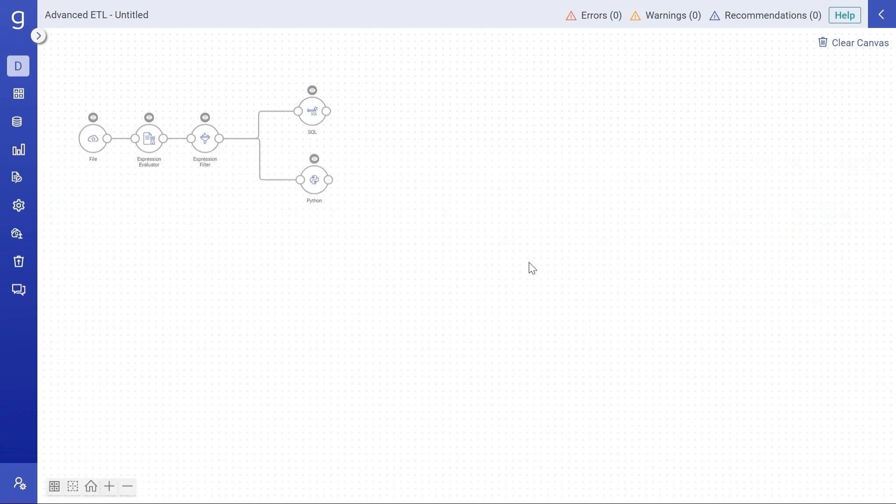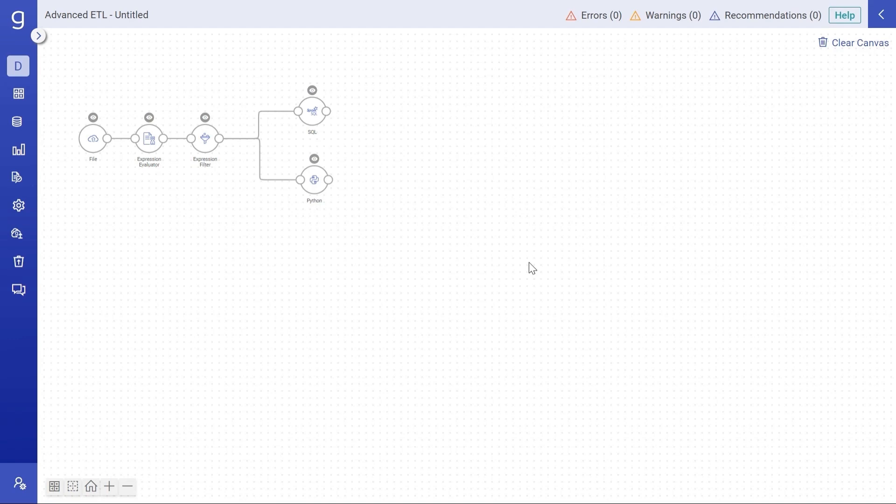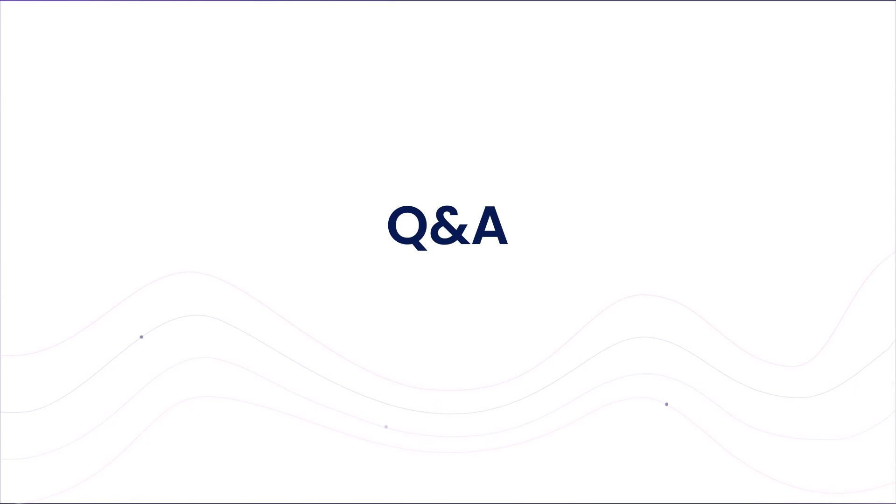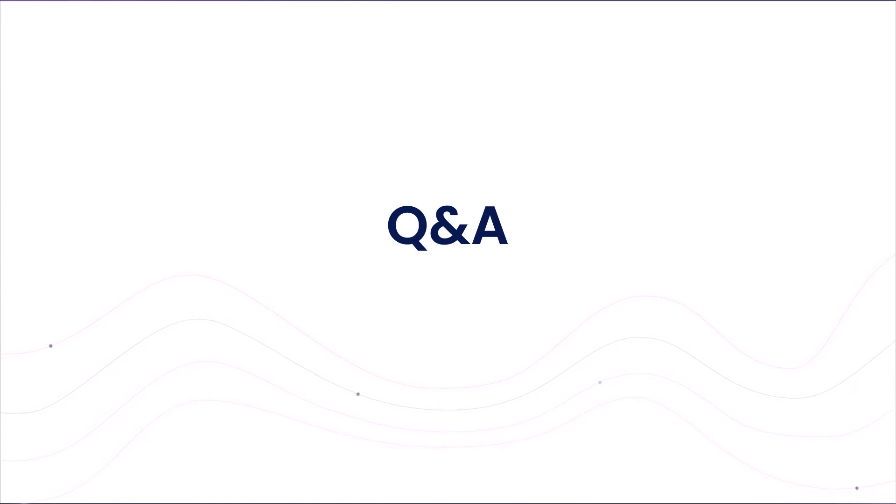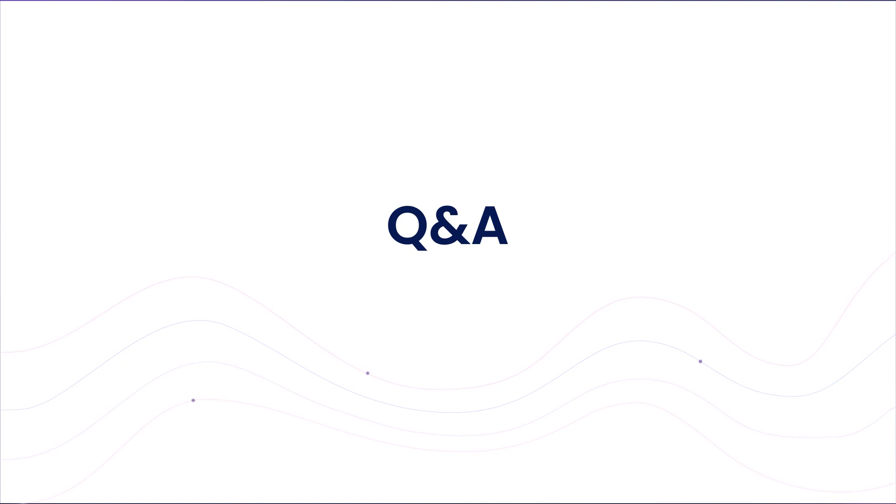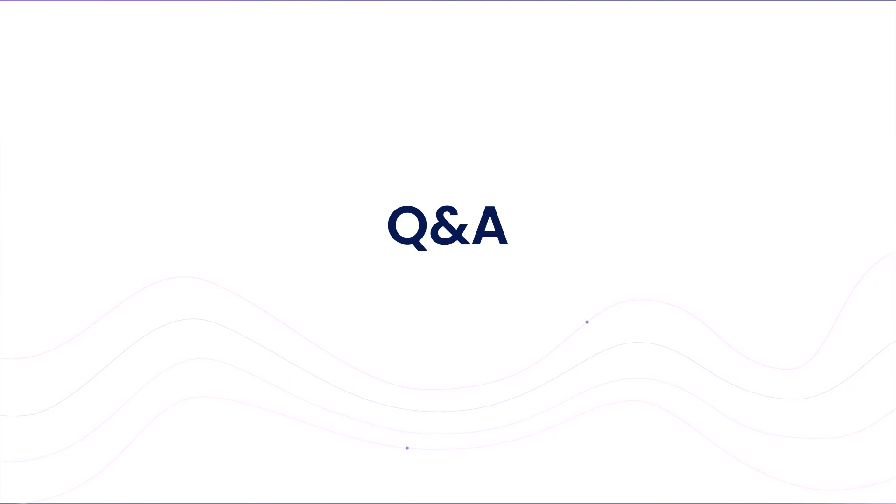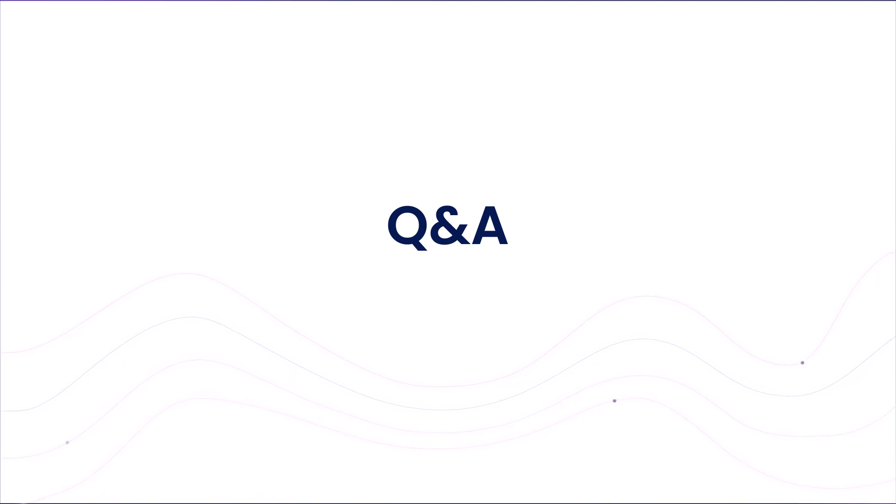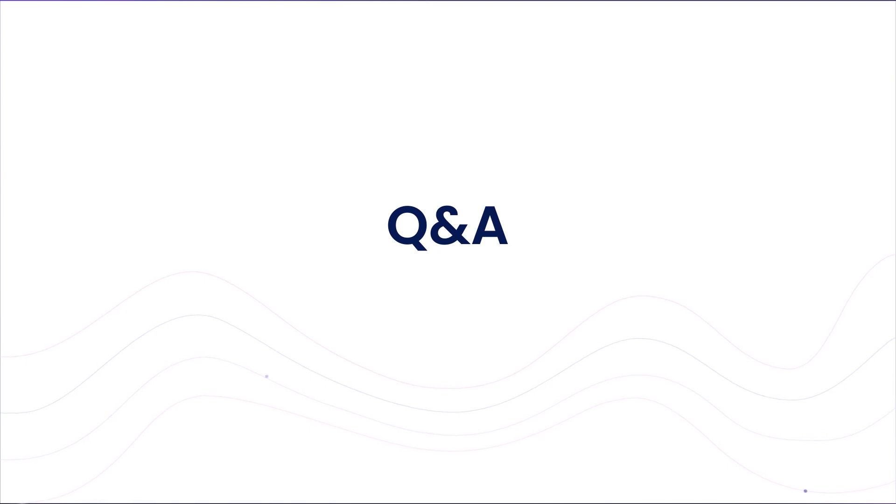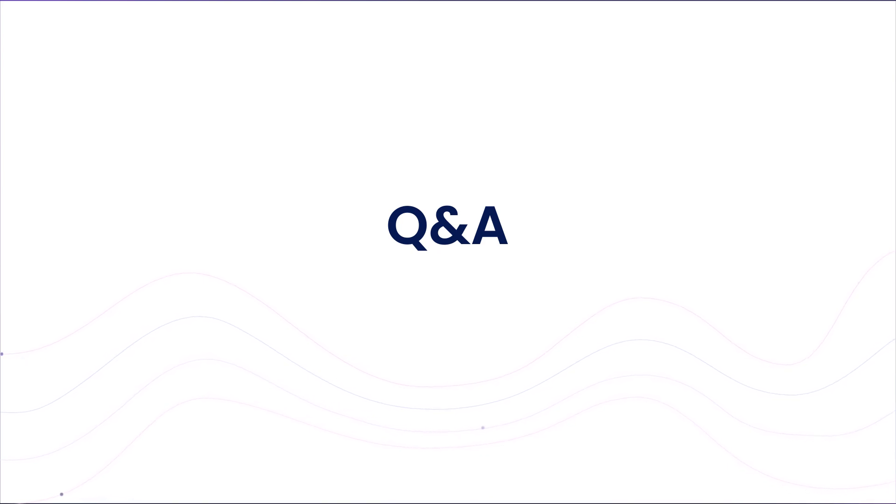So this brings us to the end of the demonstration. To sum it up, assistant can help generating code snippets, expressions, SQLs, getting responses to questions, fixing errors. We are excited to see how you guys will use the assistant to solve your business problems. Now let's take some questions. I see one question here. Apart from AI assistant, how else is Gen AI integrated in Gather?